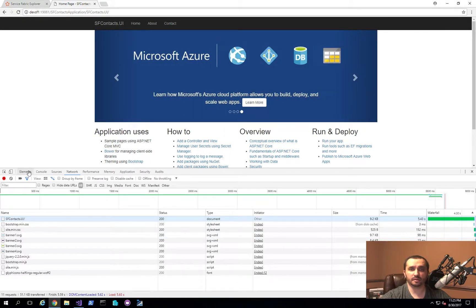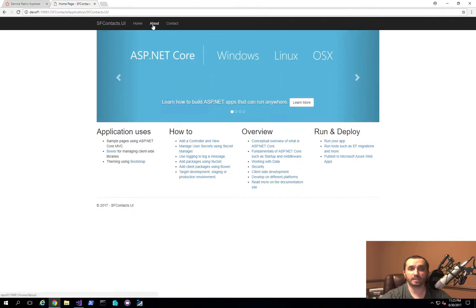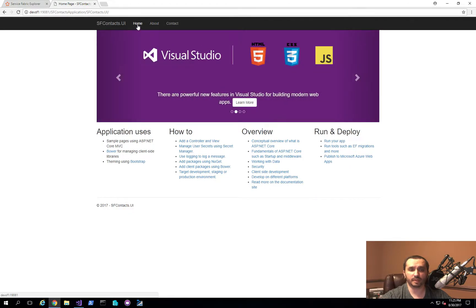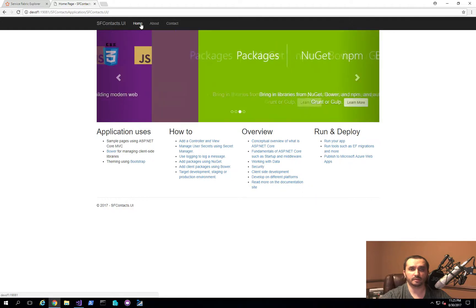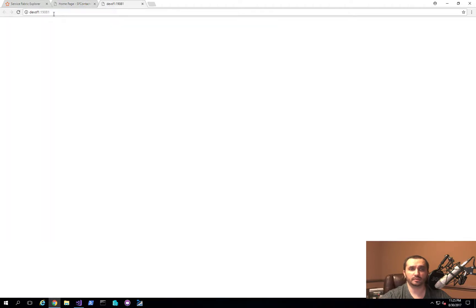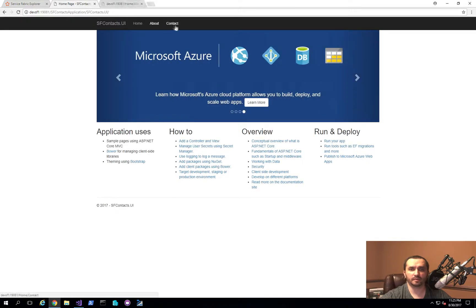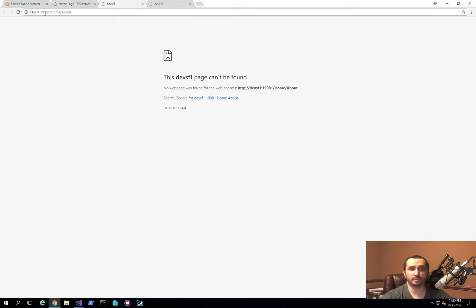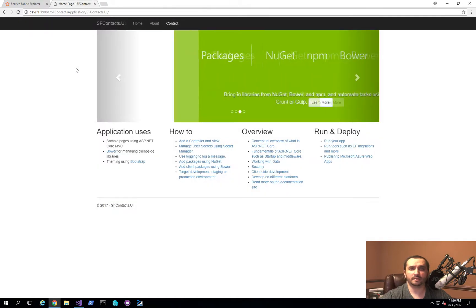One problem I still need to solve is that I've fixed the static content being rendered, but the actual application navigation links are still not being replaced. If I hover over the homepage link, the URL being generated is different — it's going to the root path without the application gateway prefix. The same goes for the About and Contact pages; they're trying to navigate to root slash home slash about, which is normal ASP.NET behavior, but because we're hosting behind an application gateway that doesn't rewrite URLs, that's something we'll have to address in a future video.